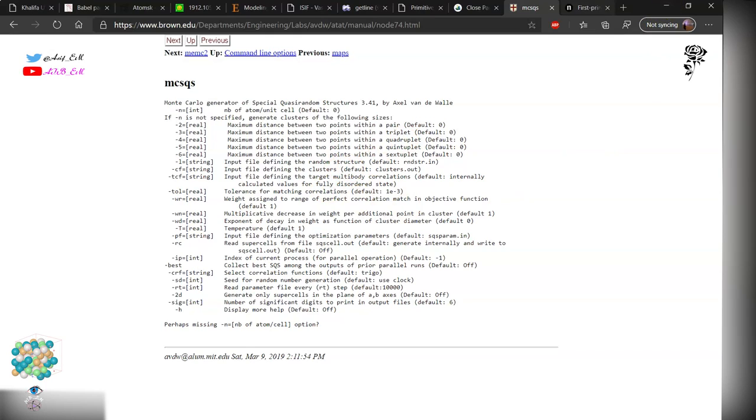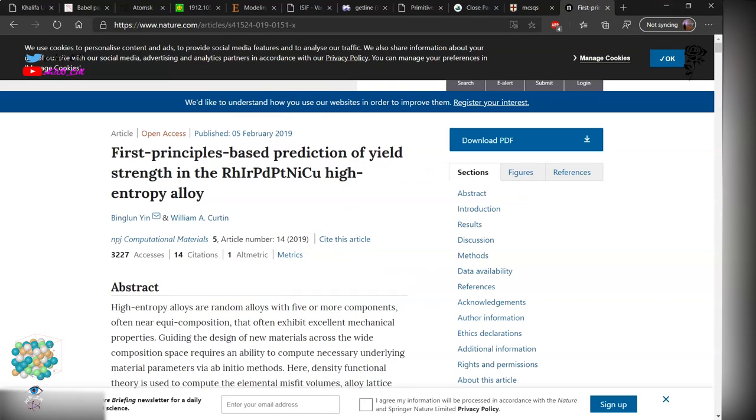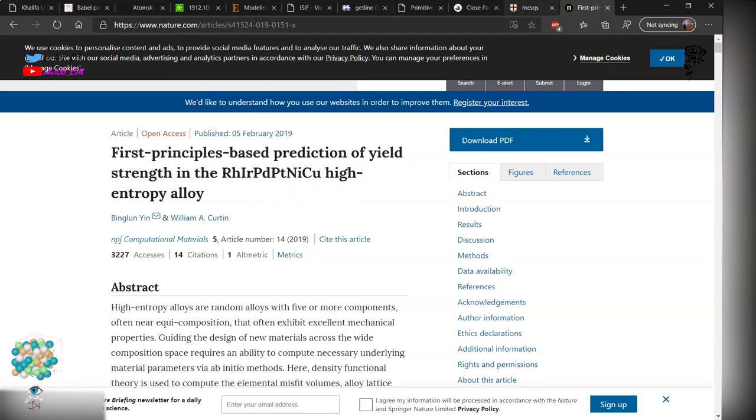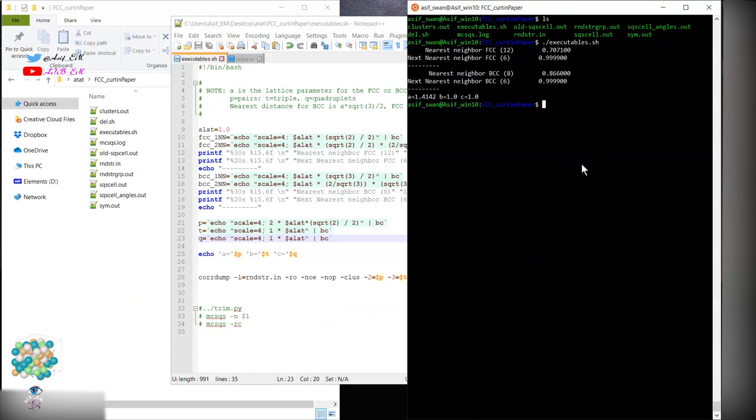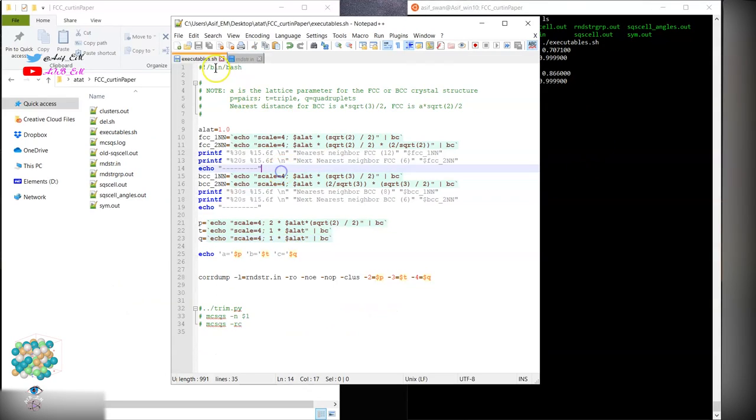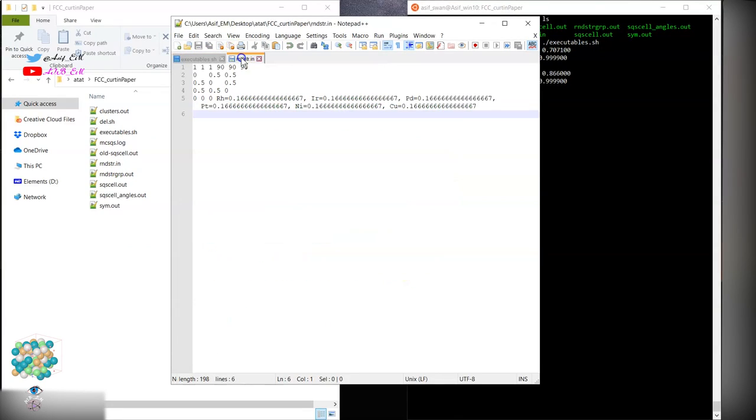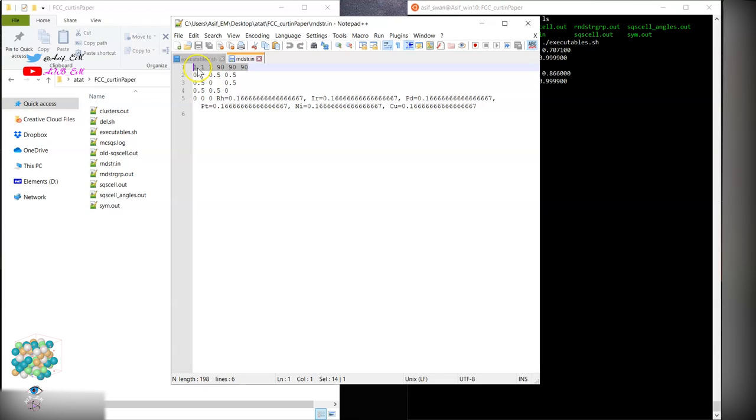To get started, I will follow this paper and reproduce the results. The details are given in the supplementary paper. So this is the executable file. First, we need the input file as we saw earlier. These are the Cartesian coordinates. You can specify like in VASP format or in this way.